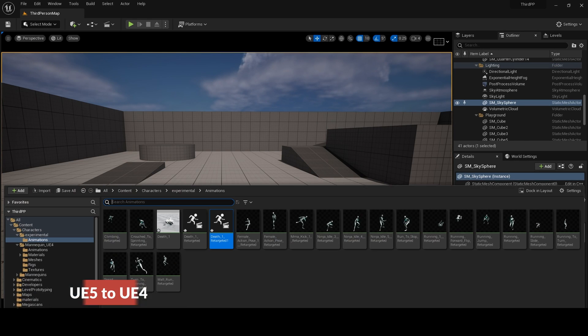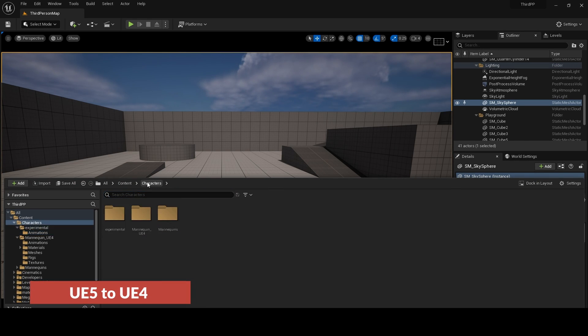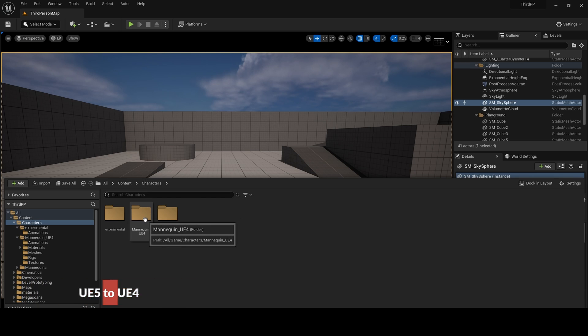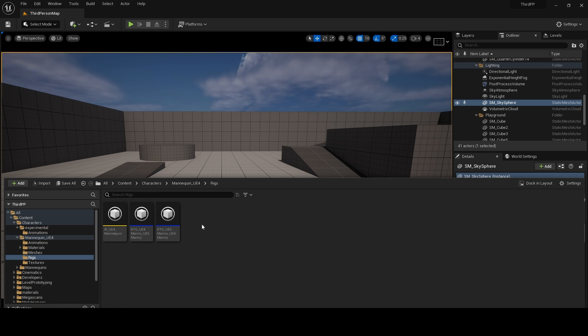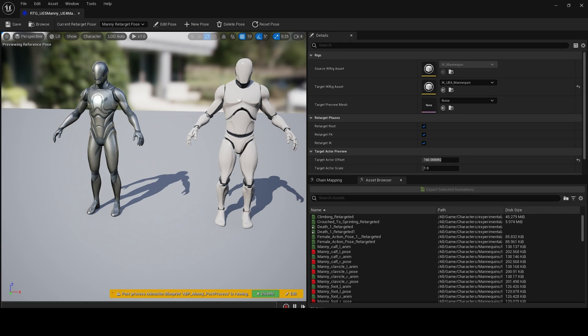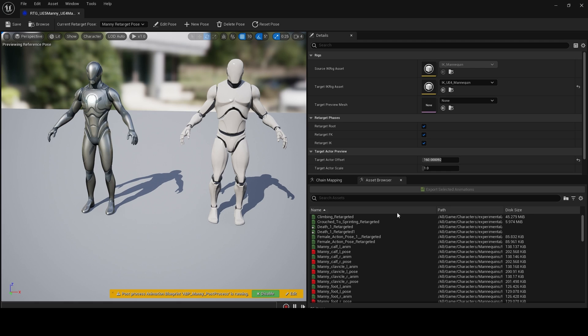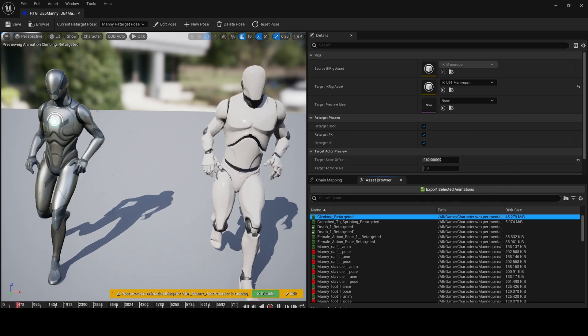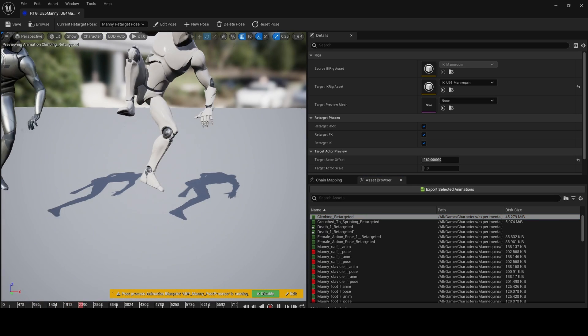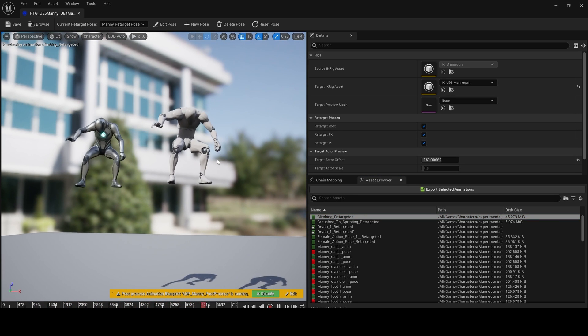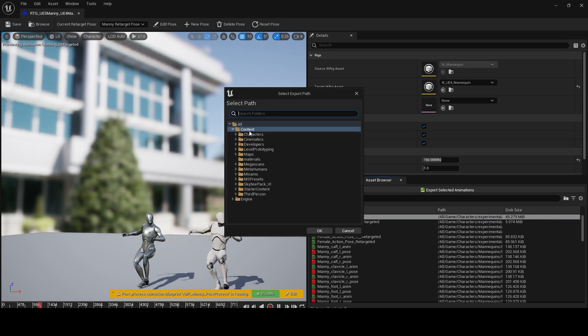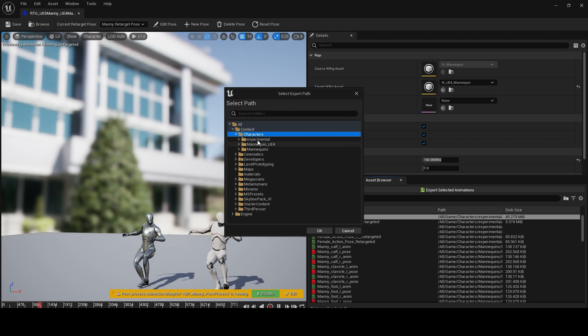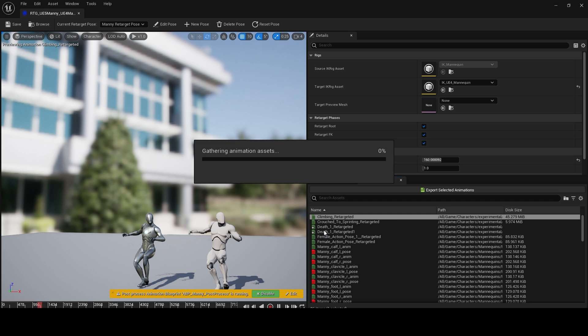If you would like to do it in reverse, click on Characters, Mannequin, UE4 Rigs, UE5 Manet UE4. In this retargeter, we can click on an animation, hit export, choose our folder to export to - in my case again, Experimental Animations - click OK.